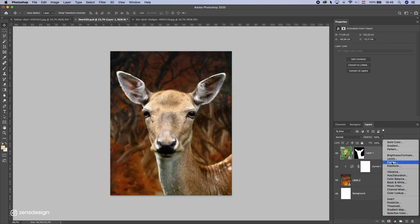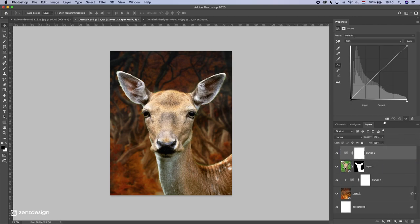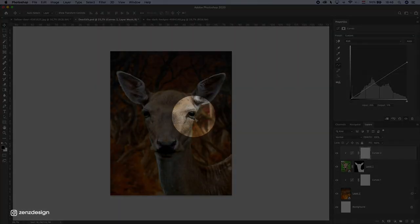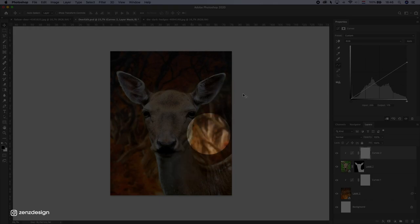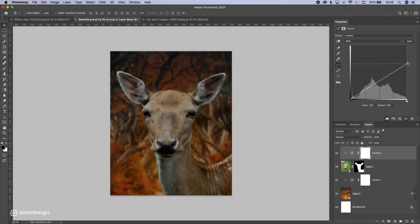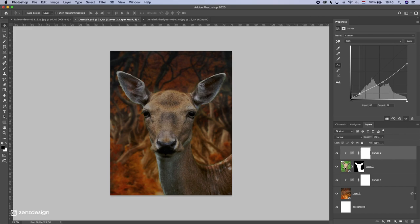Now we can lighten up the deer by adding a Curves adjustment to it. I want to make this side darker first, as if light is coming from one side. I'll drop the darks and also adjust the mid-tones to add a little more contrast.